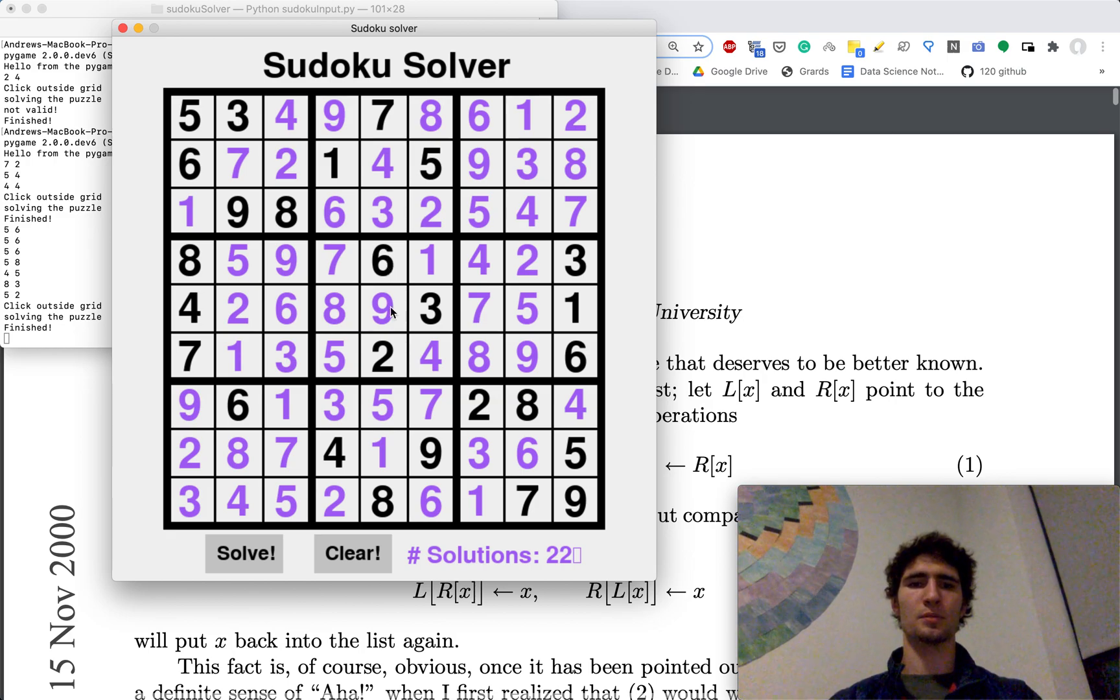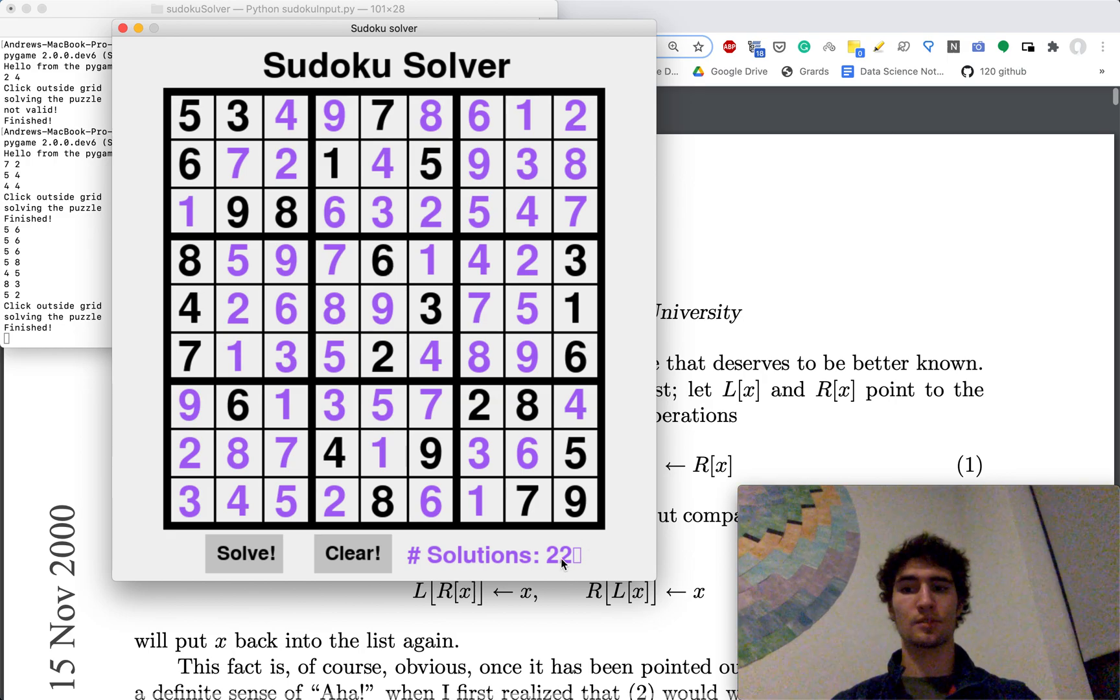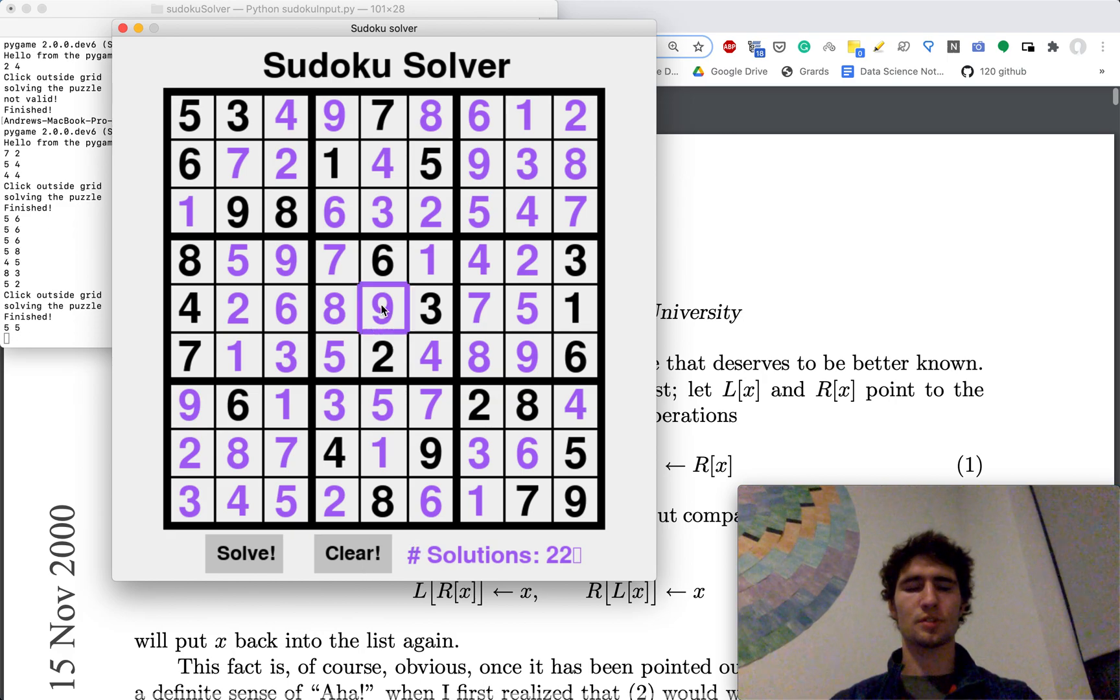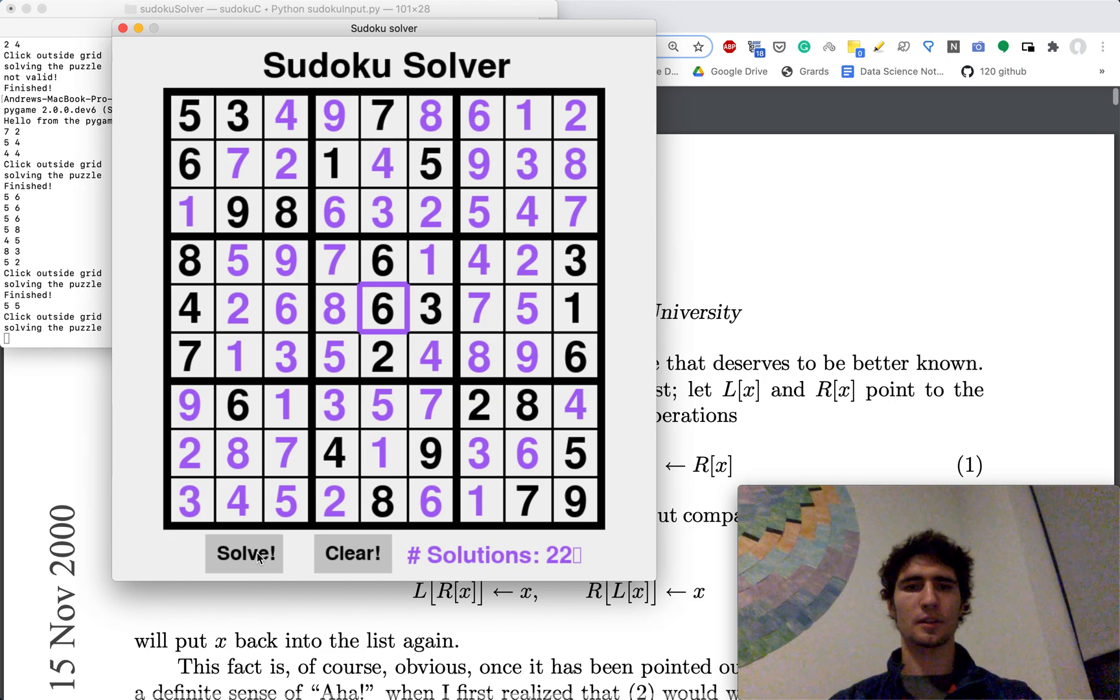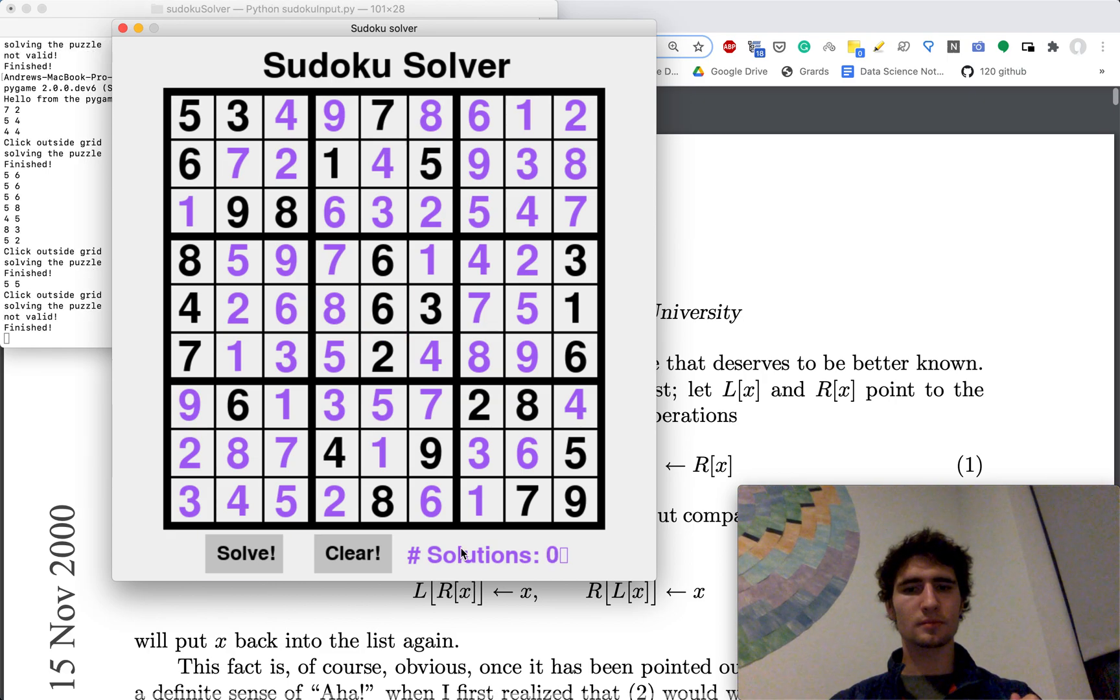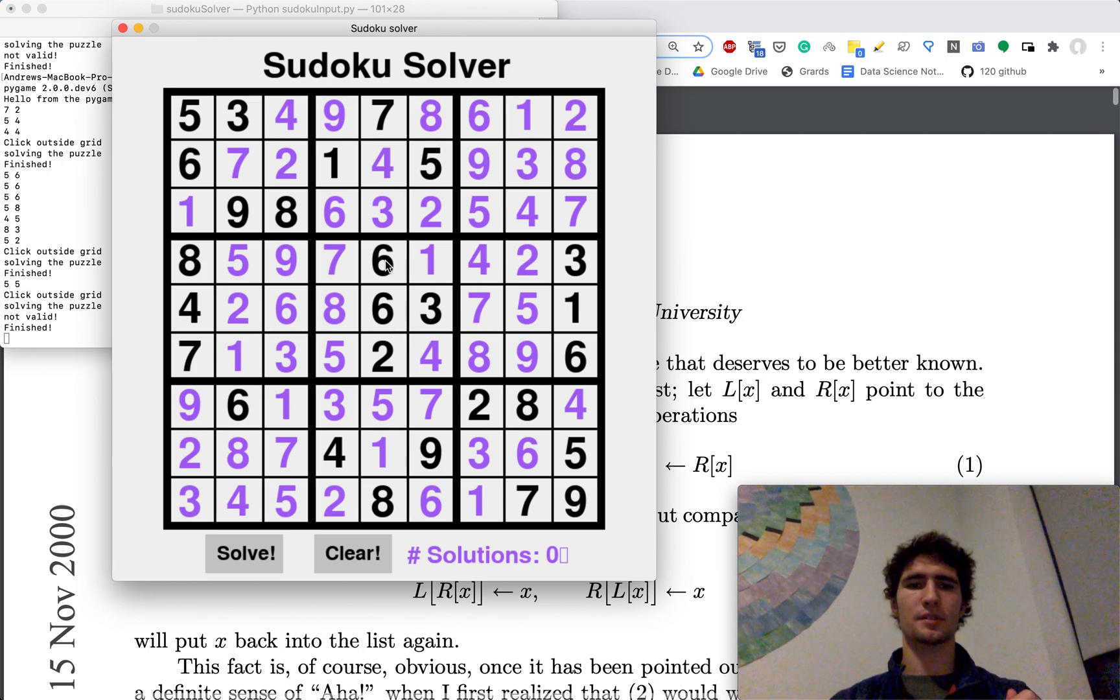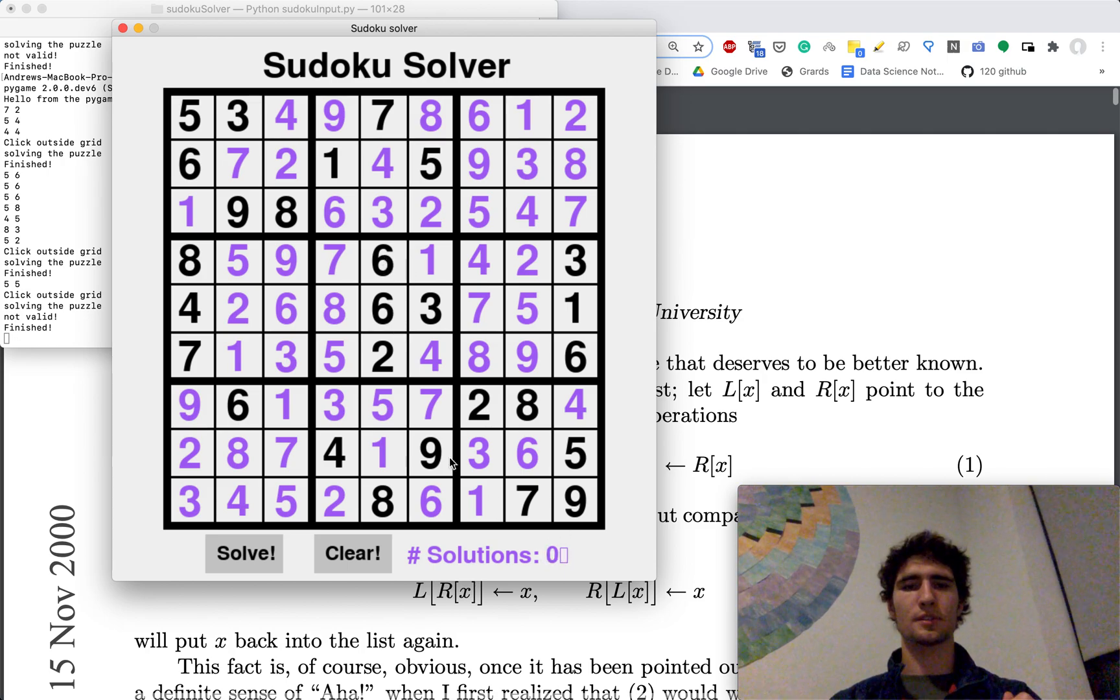It'll be like, this is a possible solution, but there's lots of others, so you need to do more work. And then if we were to write in a contradiction, solutions zero. Because there's a six and a six stacked on top of each other, there aren't any solutions.